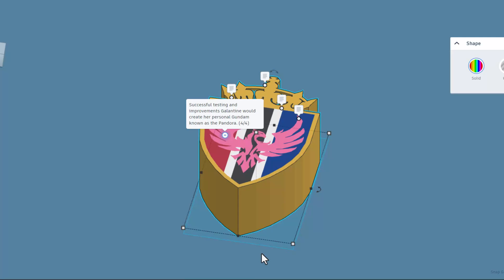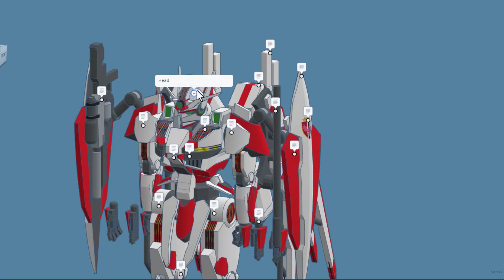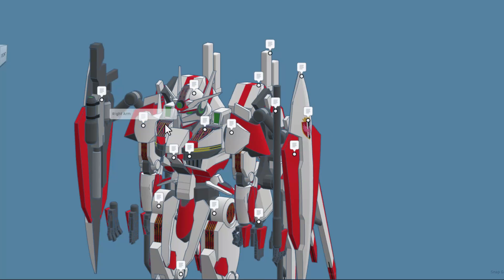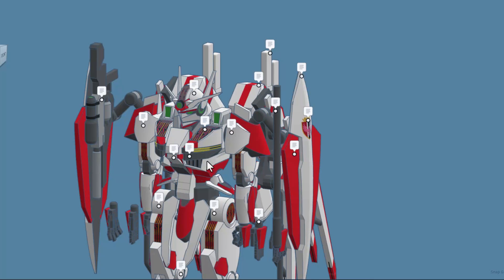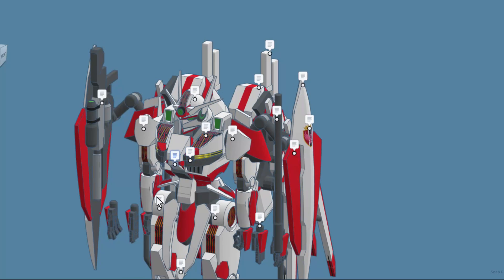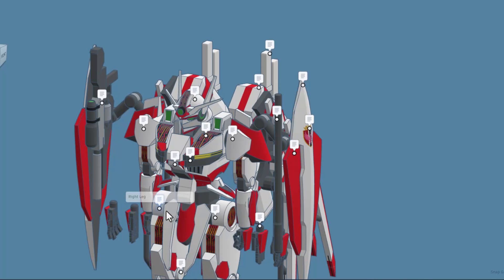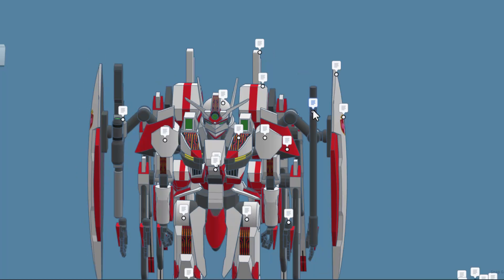After a year of successful testing and improvements, Galantine would create her personal Gundam known as the Pandora. As we work through these notes, we've got the head, the right arm, the left arm. Right here we get a shell unit inspired by the permit shell units from Mobile Suit Gundam Mercury. This is an access ramp and then right here is the cockpit. Down here we have the right leg, the left leg, these are hand poses.